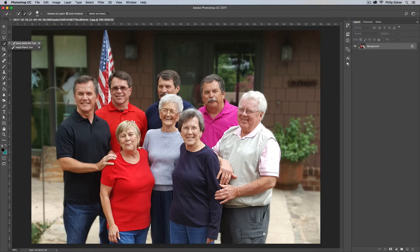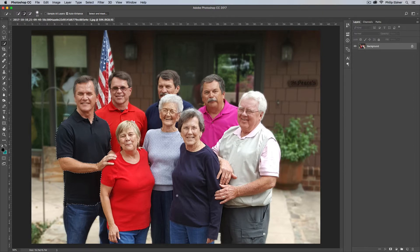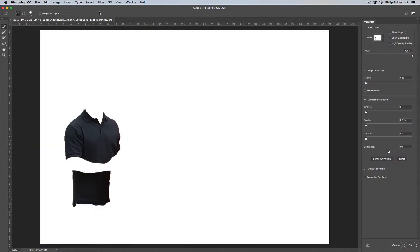I'm going to use my Quick Selection Tool, which is this one right here. Once I use that tool I can just click and drag over this guy's shirt. I might grab some stuff I don't necessarily want, so to get rid of that I can press the Option key — that's the Alt key on a PC — and drag over the areas I don't want to select. Down here it picked up some of his jeans, so I'm clicking and dragging with the Option key held.